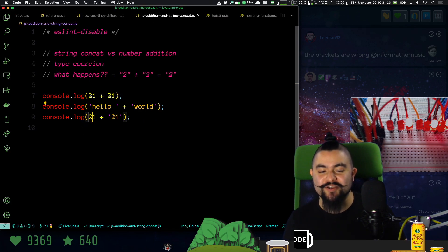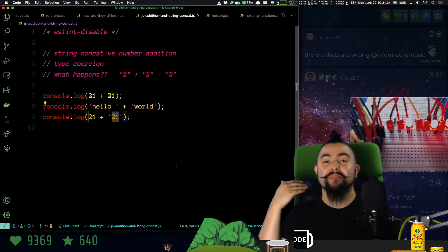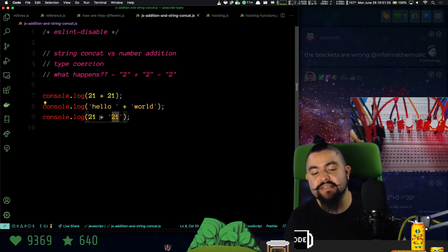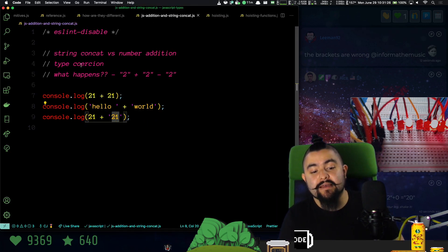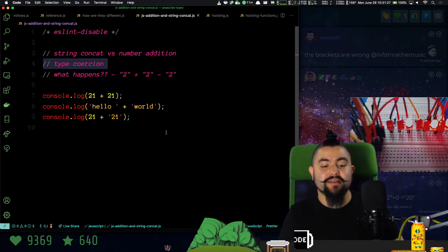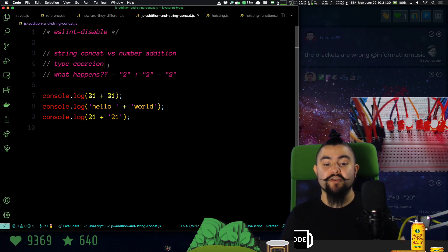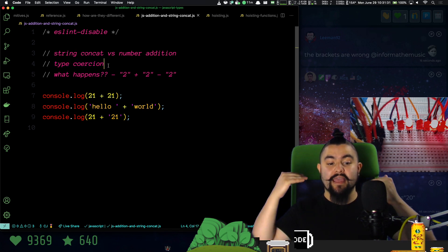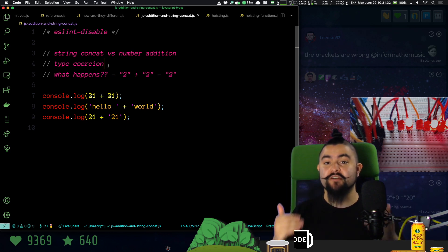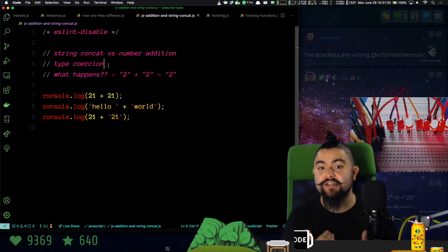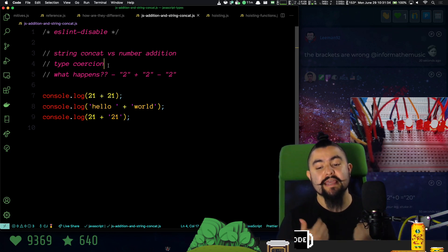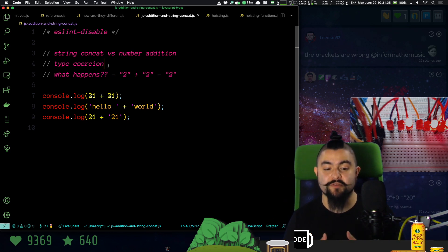But when we try to add a number and a string, that's where type coercion kicks in. Type coercion, it sounds scary, but ultimately there is a description of how the type coercion algorithm works in JavaScript.